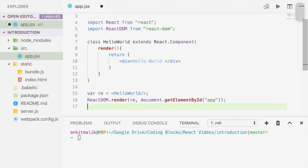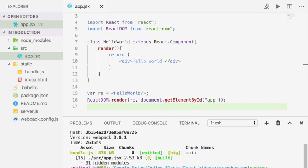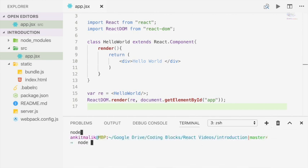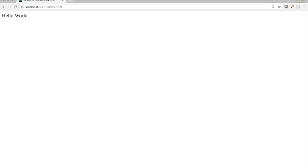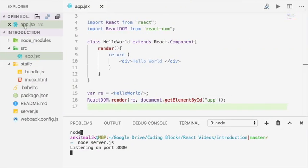So this is it for our first React code. We're going to save this file and then run Webpack so that we can regenerate bundle.js. And then we're going to run the Node server again and check out this application in the browser. This Hello World was generated by the React code that we wrote in app.jsx. So now we have a development environment up and running for React, and we have also written our first React code.